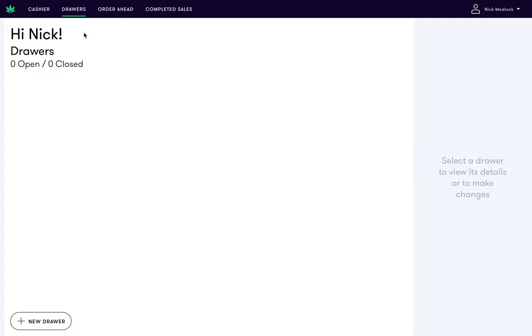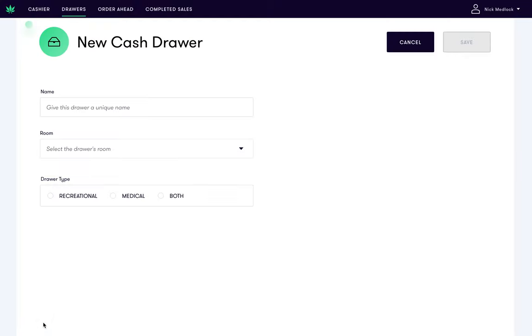The first step is to click the drawers tab at the top left of your screen. From here, click new drawer in the bottom left of the screen to configure a new one.